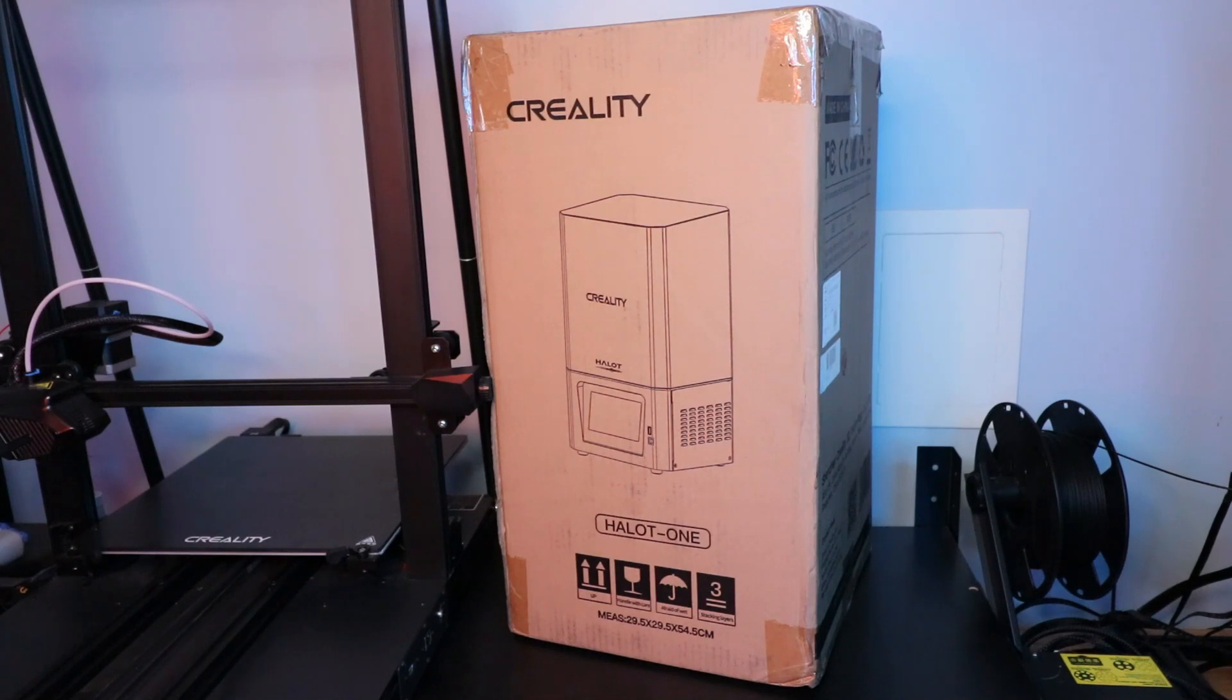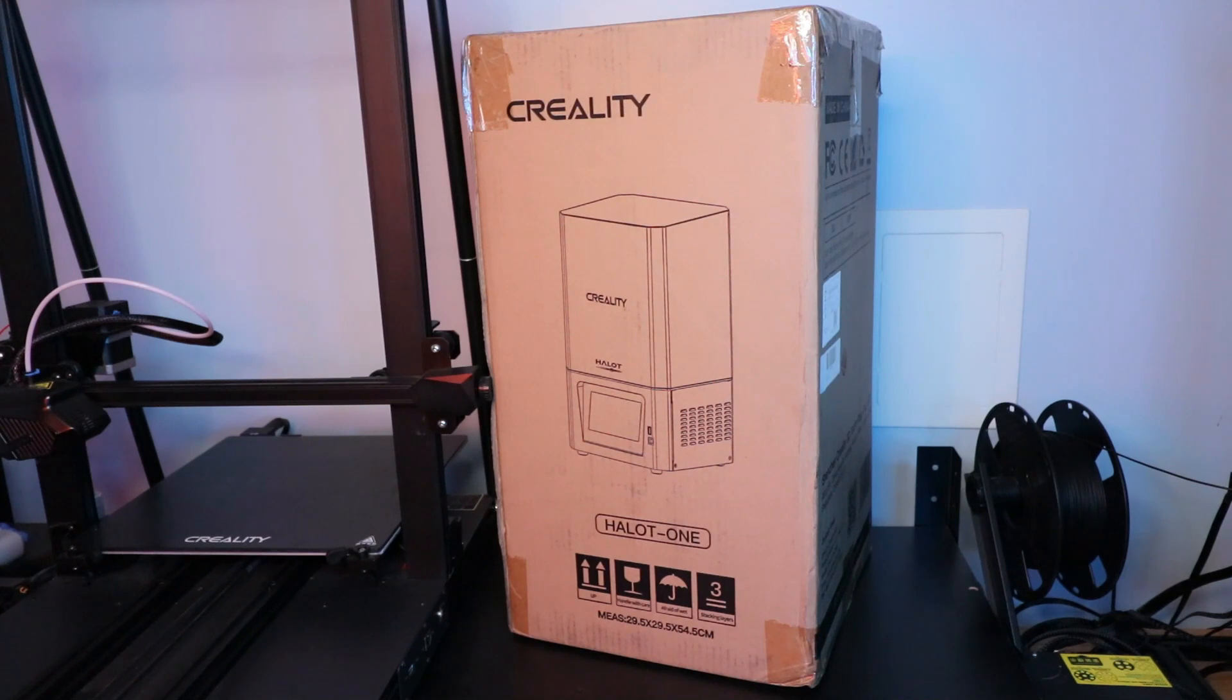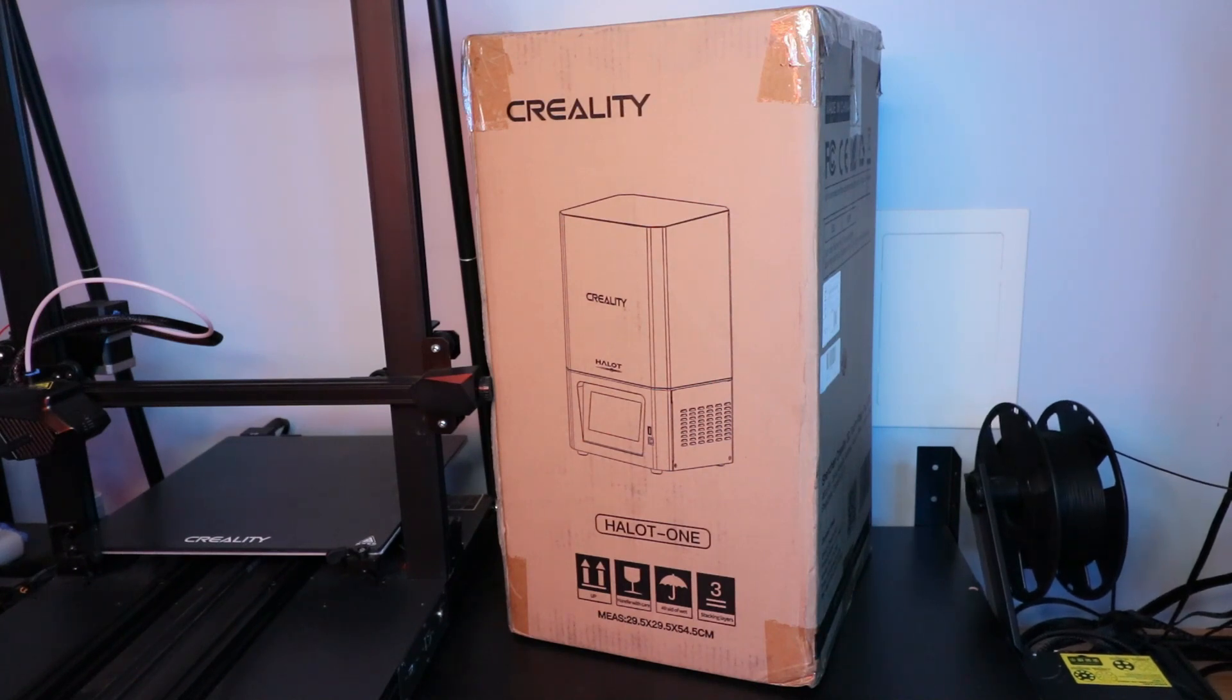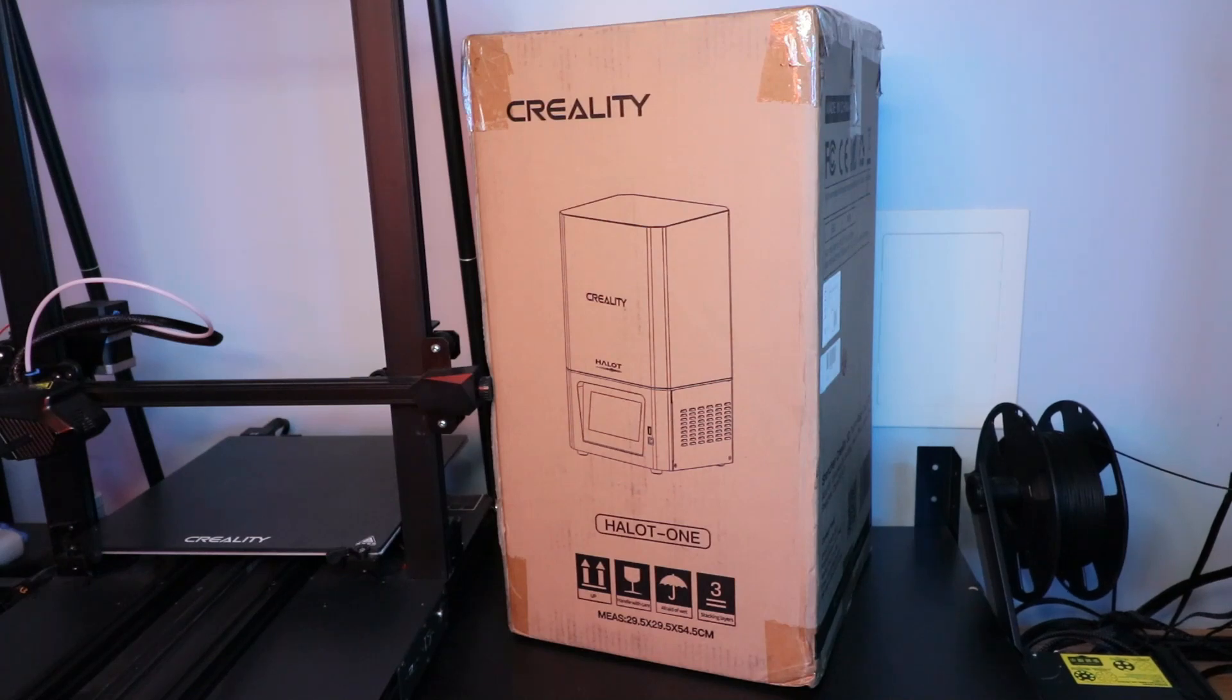I haven't quite decided what project I'll be doing yet, but I know I want to do something with higher detail. If you guys have any ideas or suggestions you'd like to see with this resin printer, let me know in the comments down below. Maybe we can make a helmet with really detailed pieces printed with the resin printer.